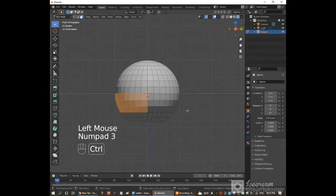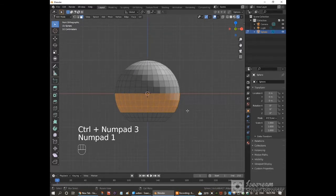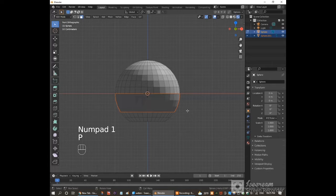Here are the side views. Press P and separate by selection.